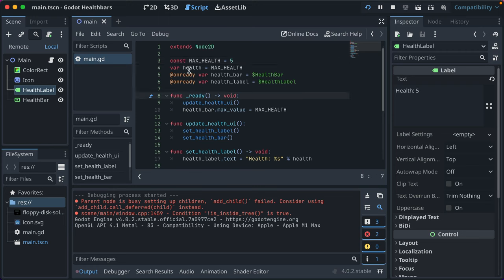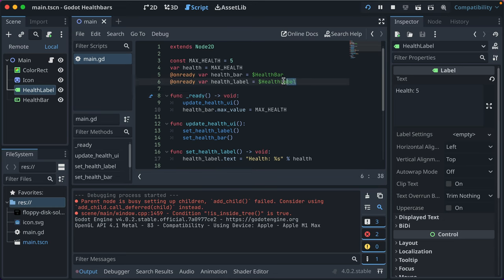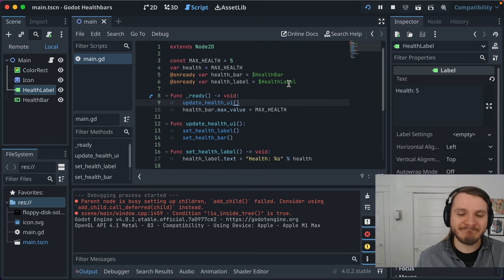But if for some reason your variable relies upon a node that's a child that the script is associated with or some other value, like maybe another node, you would use onready var or you would just set it in the ready callback.